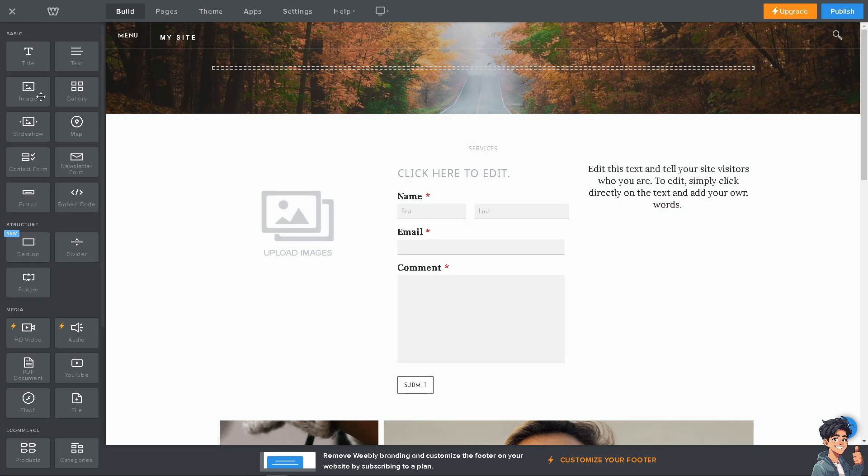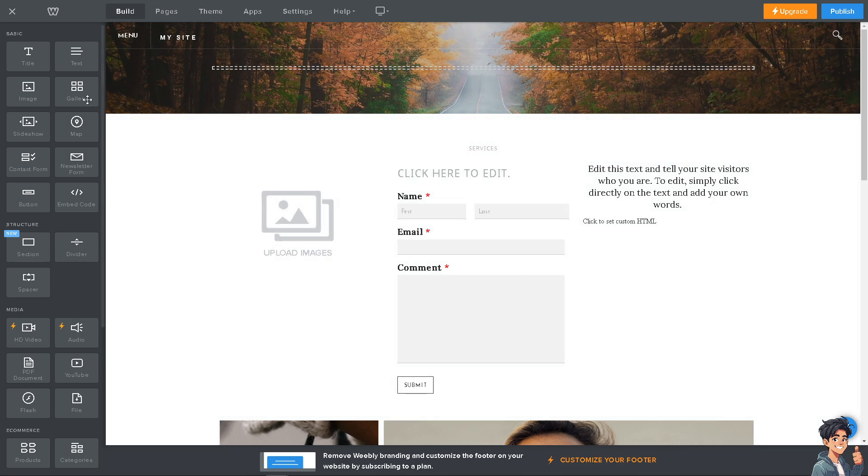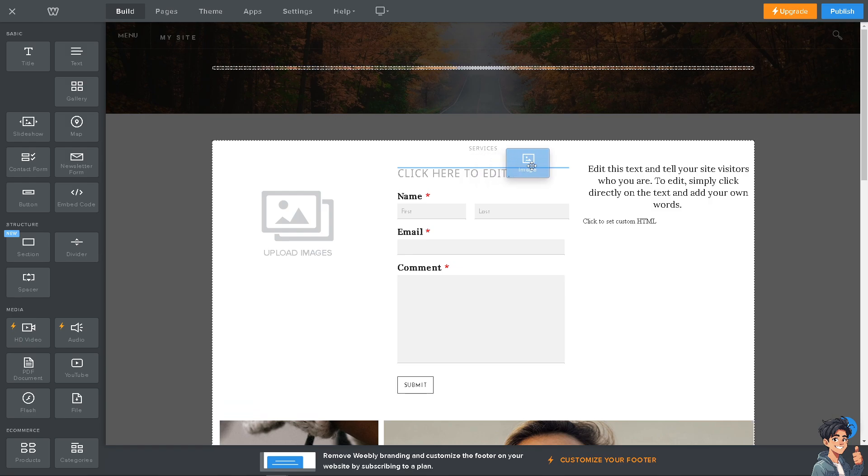You can also embed code, but we're going to have a separate video on how to embed code to make your website more dynamic. To optimize your site for search engines, there are options for meta tags, descriptions, and keywords.